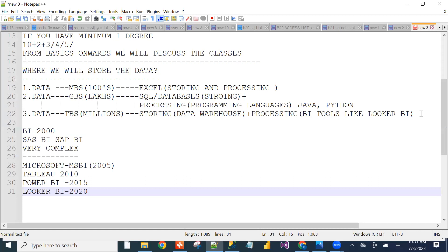If you learn Looker BI, we can mention a maximum of 2-plus years of experience in our resume. For a 2-plus years experience level, there are no heavy expectations at the time of interview or on the project. So easily we can learn and sustain in the companies.